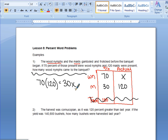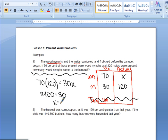Multiplying through: 120 times 70 equals 8,400, which equals 30x. Dividing both sides by 30, x equals 280. So there were 280 wood nips — that's our final answer. That is a percent word problem where we're comparing two things in percentages.